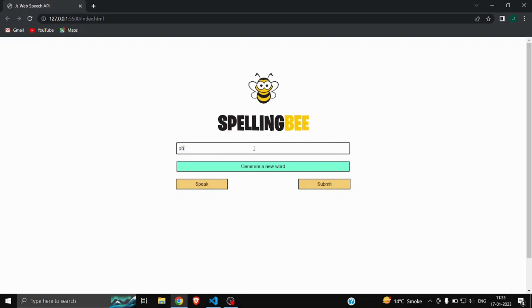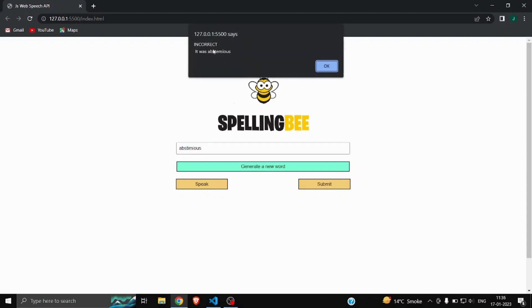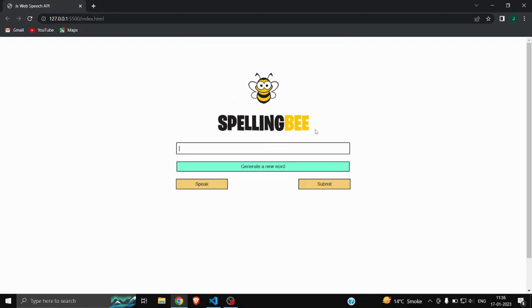Let's generate a new word again: 'abstemious'. I'll try to spell it — I think it's A-B-S-T-E-M-I-O-U-S. Let's hit the Submit button and see what happens. As you can see it says 'incorrect' and it shows the correct spelling: A-B-S-T-E-M-I-O-U-S. That's the whole game — if you get the word correct it will show 'correct'. Now let's see how you can make this game.